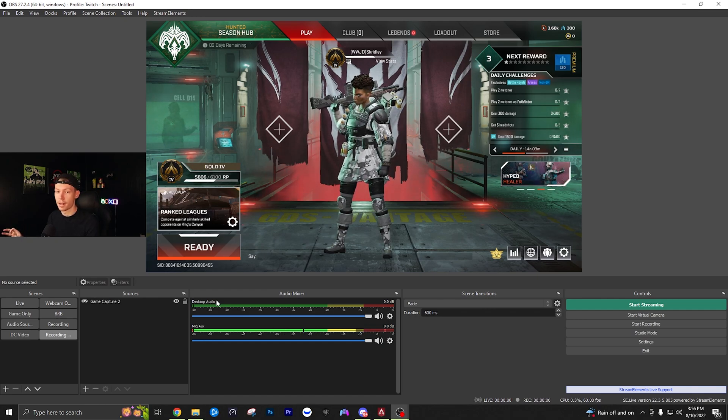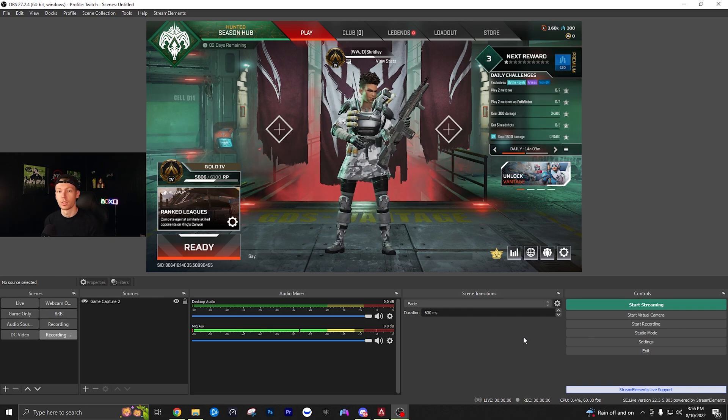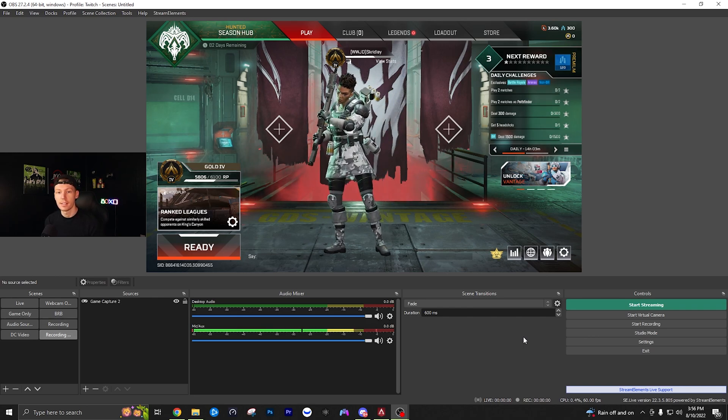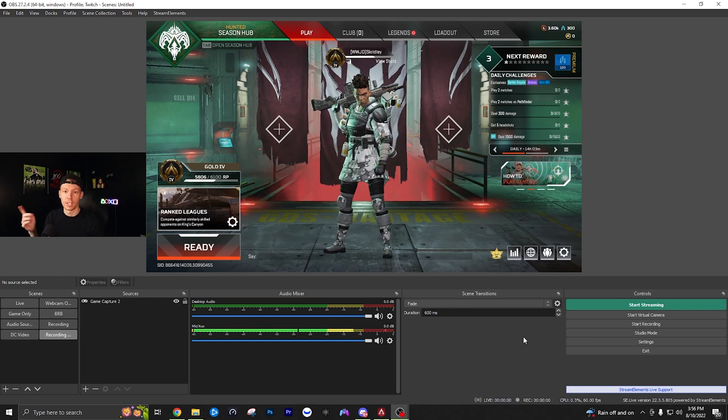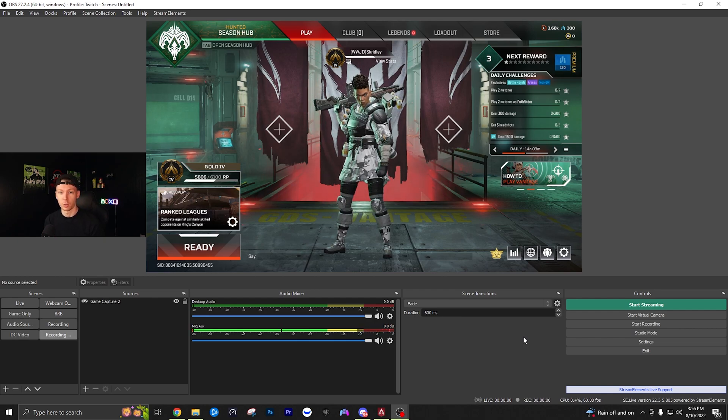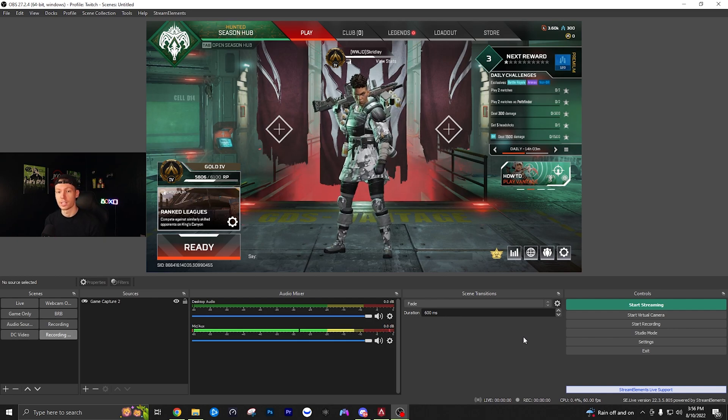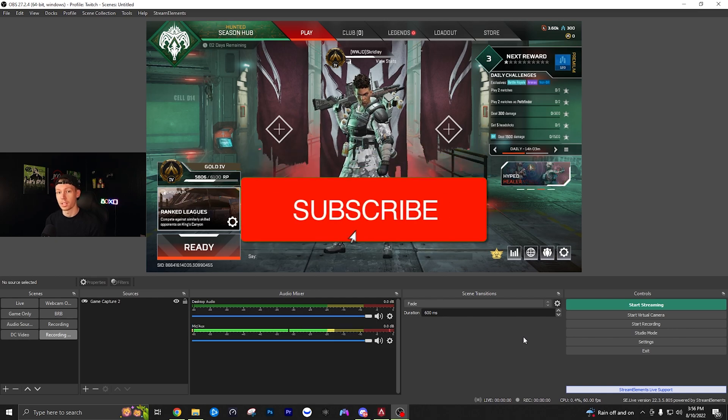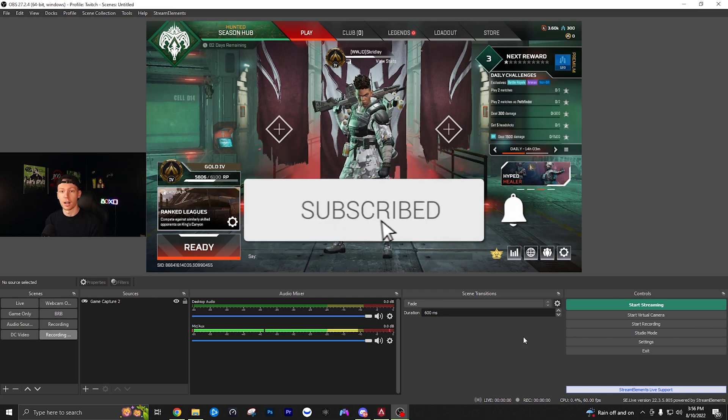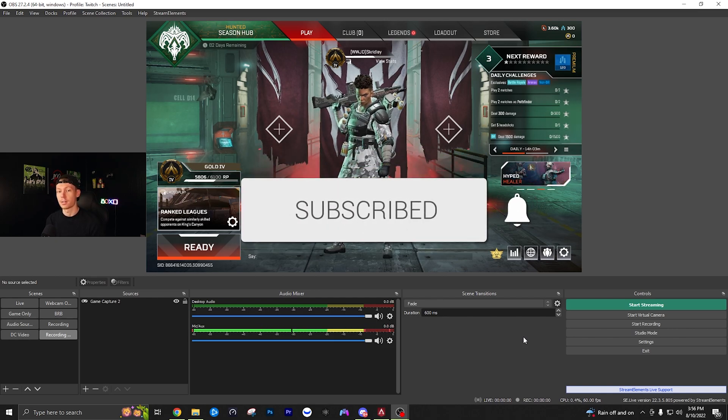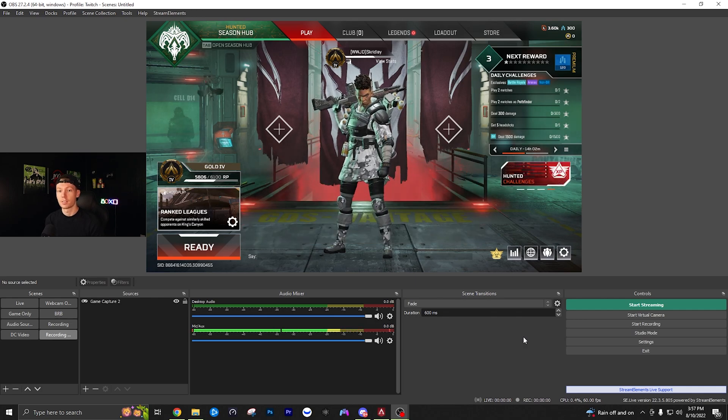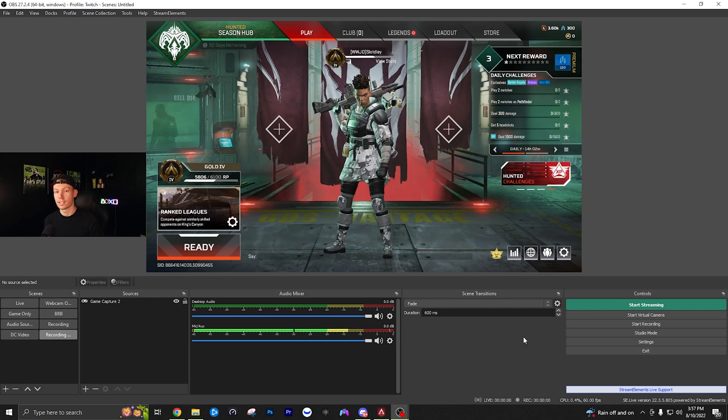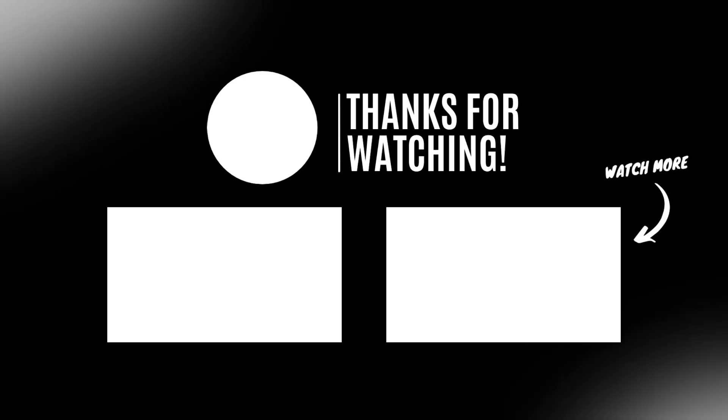Keep that in mind. If you want to know the best settings to record your gameplay, check out the video on screen or in the description below for the best OBS recording settings. These settings give great quality, especially for YouTube, with essentially lossless quality and reasonable file size. That's it, thanks for watching!